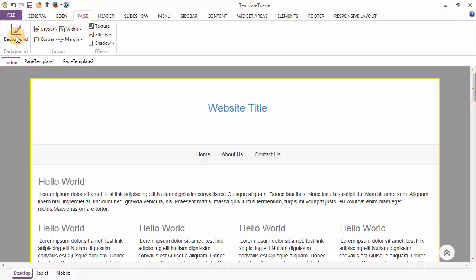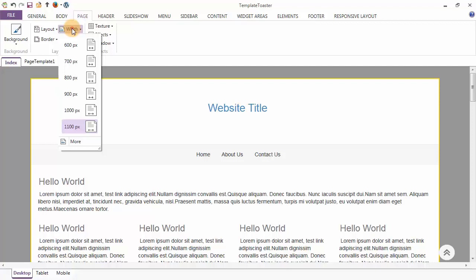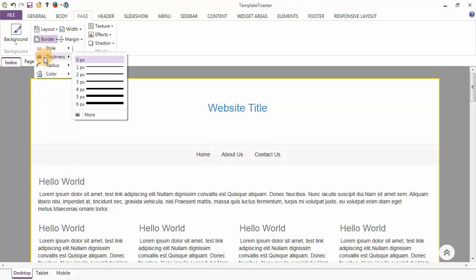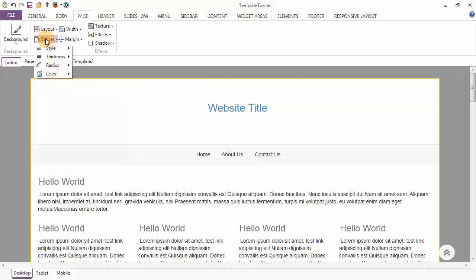The background option lets you set the background of your page. The layout option allows your page layout to be fixed or fluid. You can set the width of your page from here, and the margin of the page can be given from the top and from the bottom. From the border options we have border style, thickness, radius and color. You can also set the texture, effects and shadow of your page.